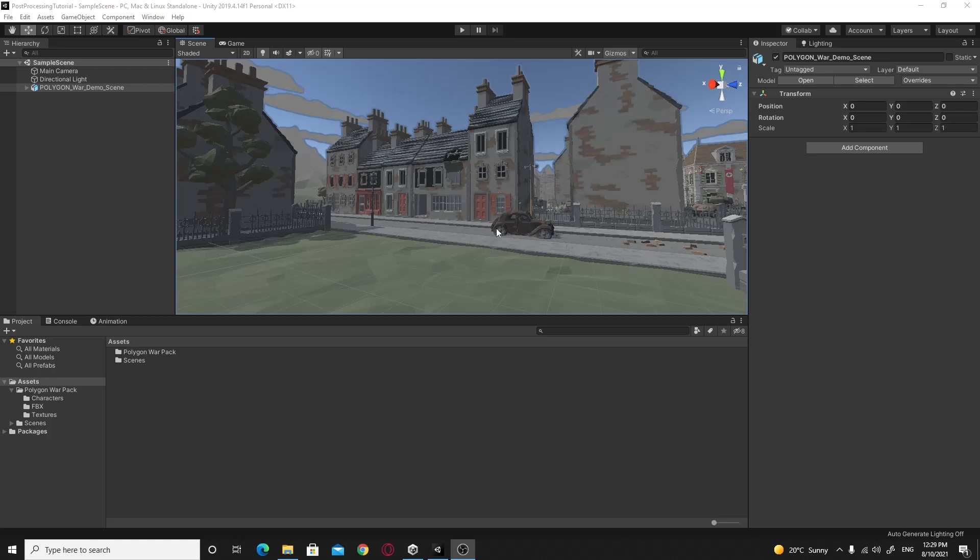Hello there, I'm SR Coder and welcome back to my next tutorial. In this tutorial I'm going to show you how to use post-processing effects with the standard renderer, how to install them and get them working in your scenes to make them look an awful lot better.